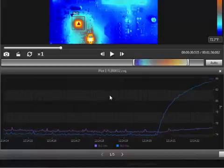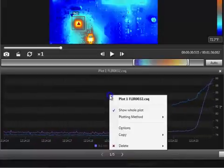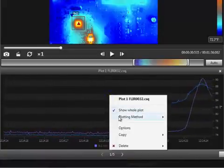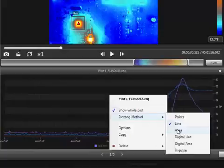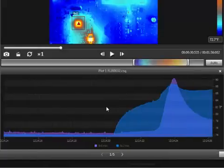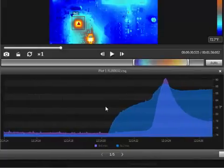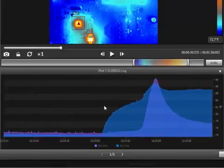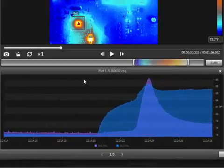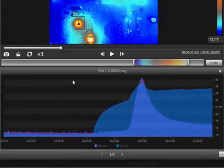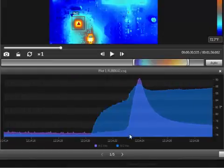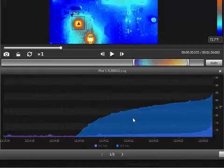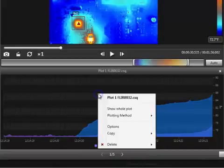If you right click on the graph, there are some different plotting methods that can be applied. If you click and drag on the graph, it will zoom in on that portion, so you can have a closer look. To zoom out, right click and select Show Whole Plot.